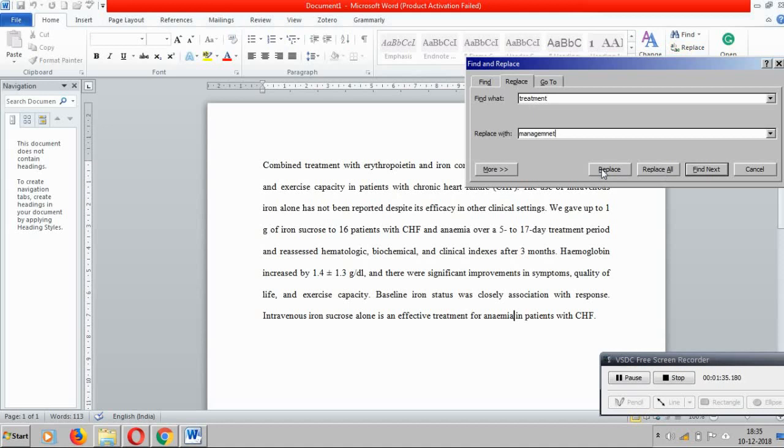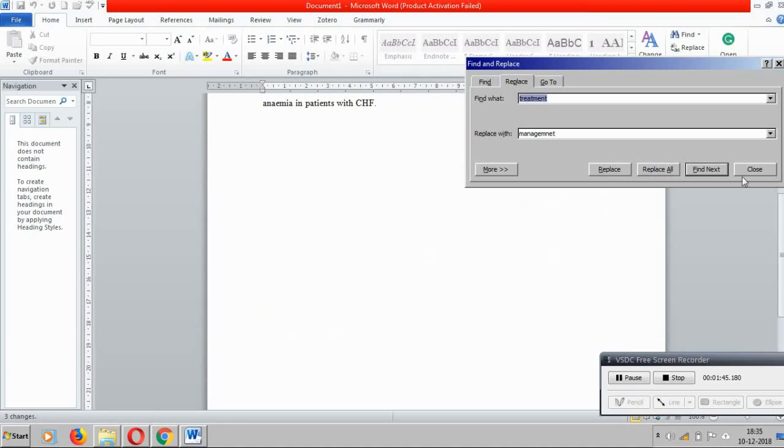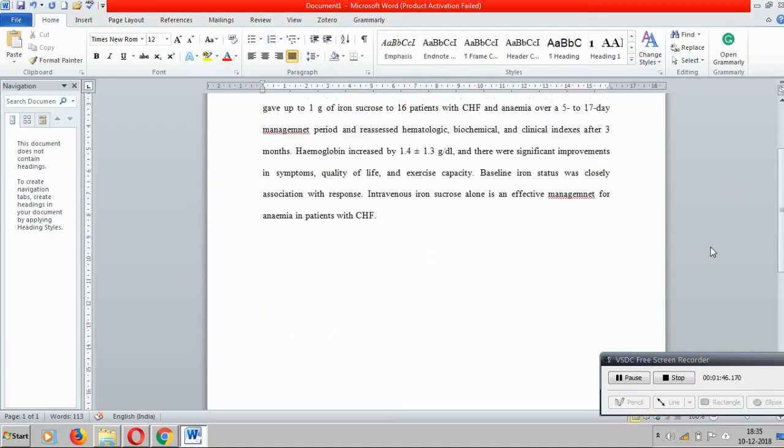Either I can click on this replace and find out whether the change is apt for the place or not, individually one by one I can do, or I can click on this replace all and at a stretch I can do all the replacements. Now I have done three replacements. So this is the second step.